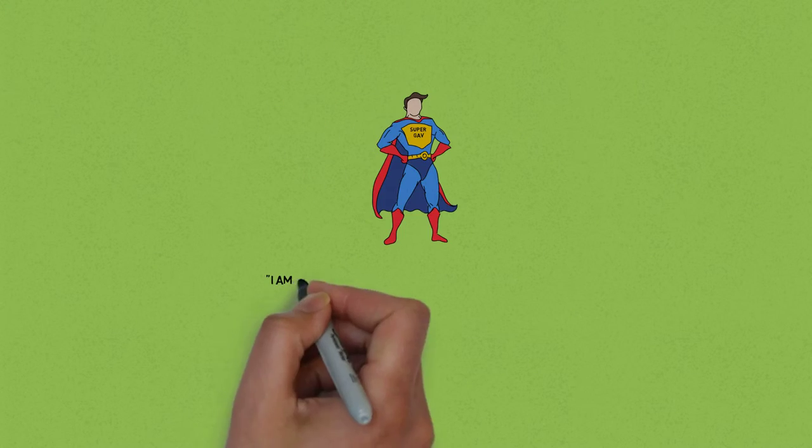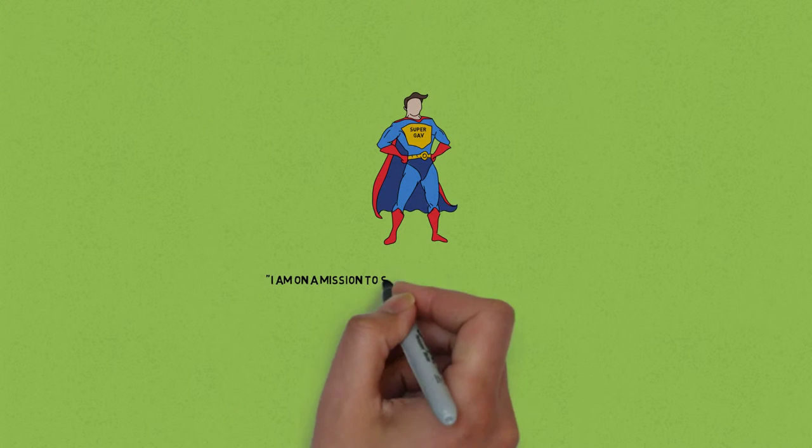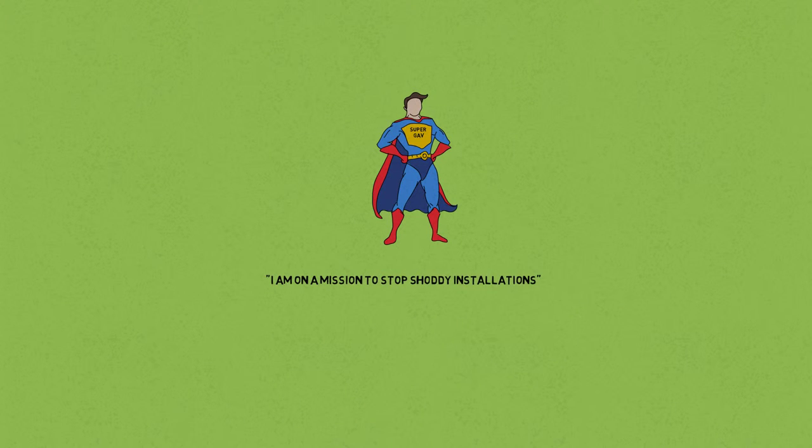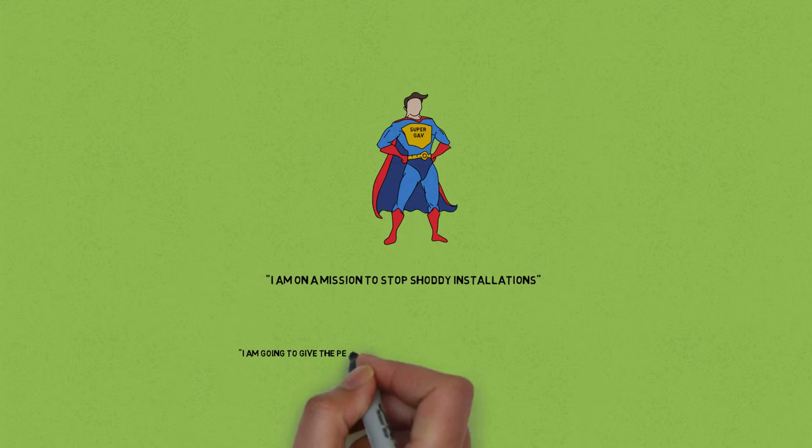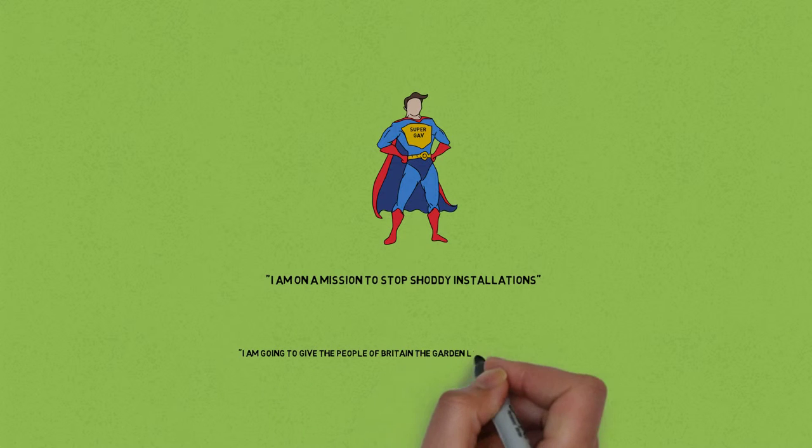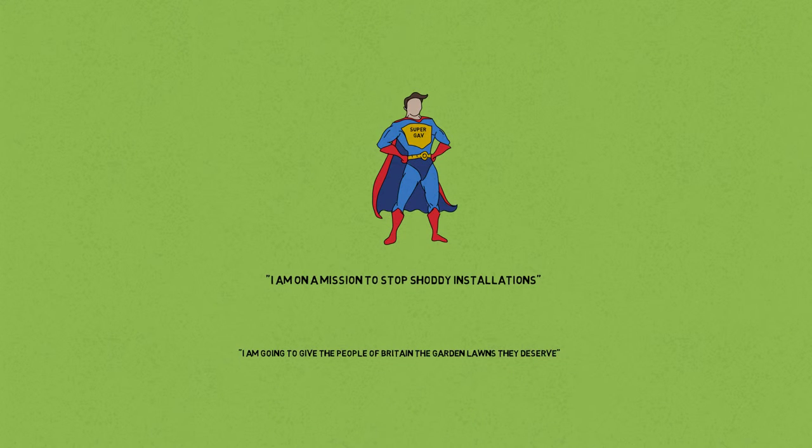Well along came Supergav to help Jim out. Supergav was on a mission to stop shoddy installations and give the people of Britain the garden lawns they deserve.